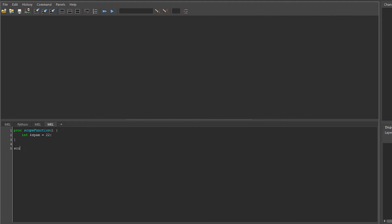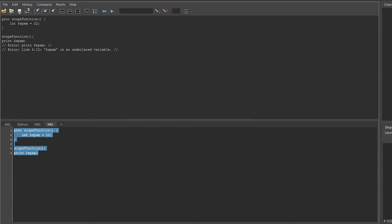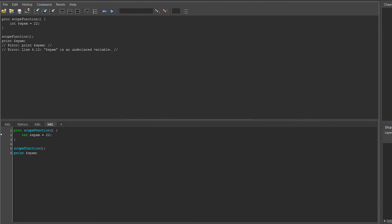And if I now run this and try and print spam, you can see that it says spam is an undeclared variable. This is because the scope of a variable is limited to the function it's created in, and it can never be accessed outside it unless it's a global.